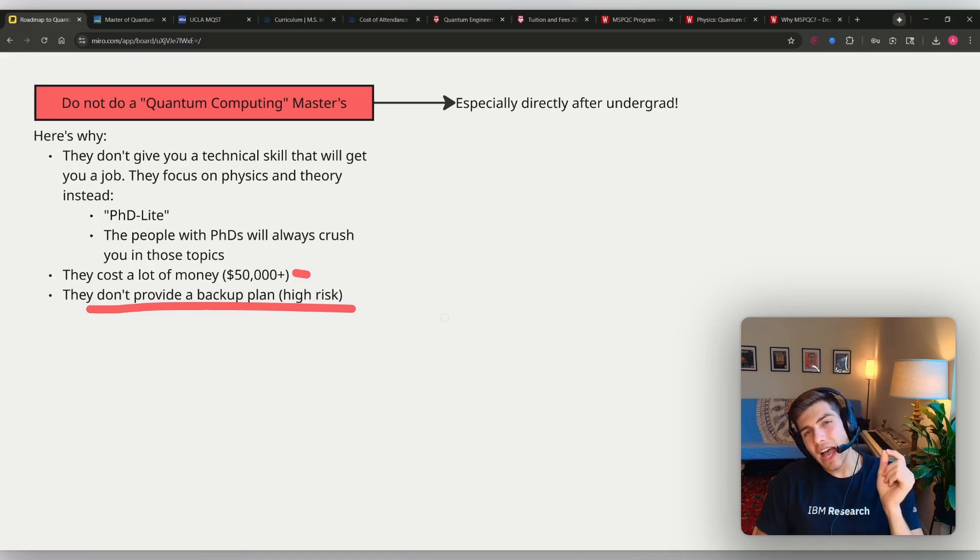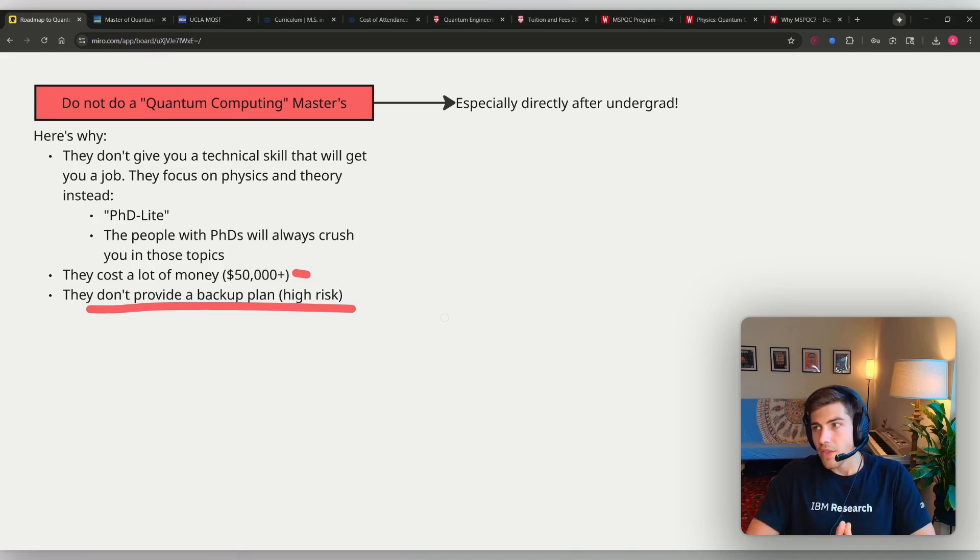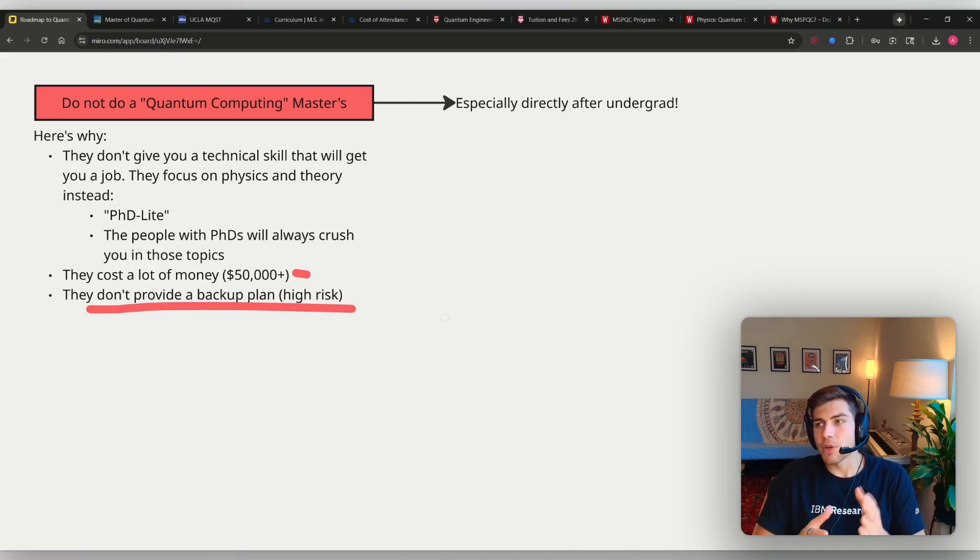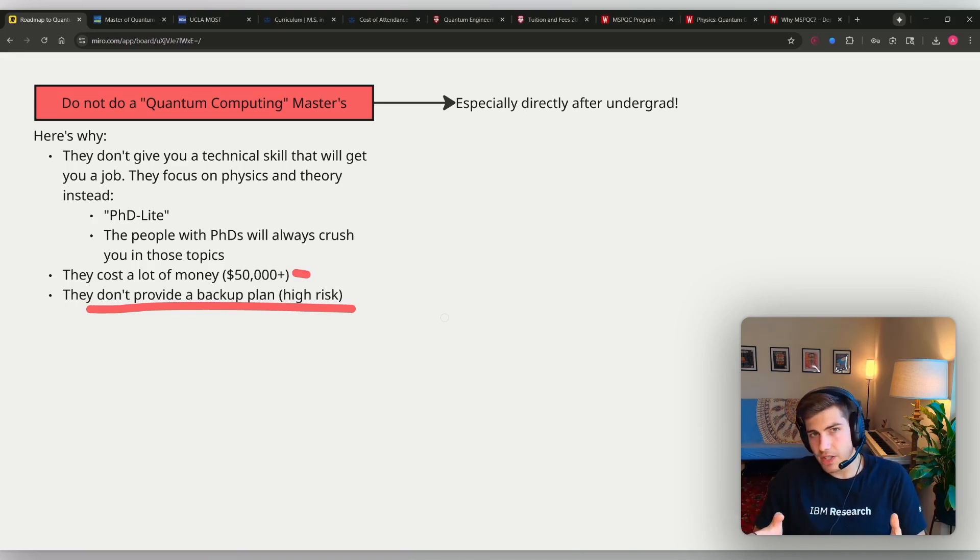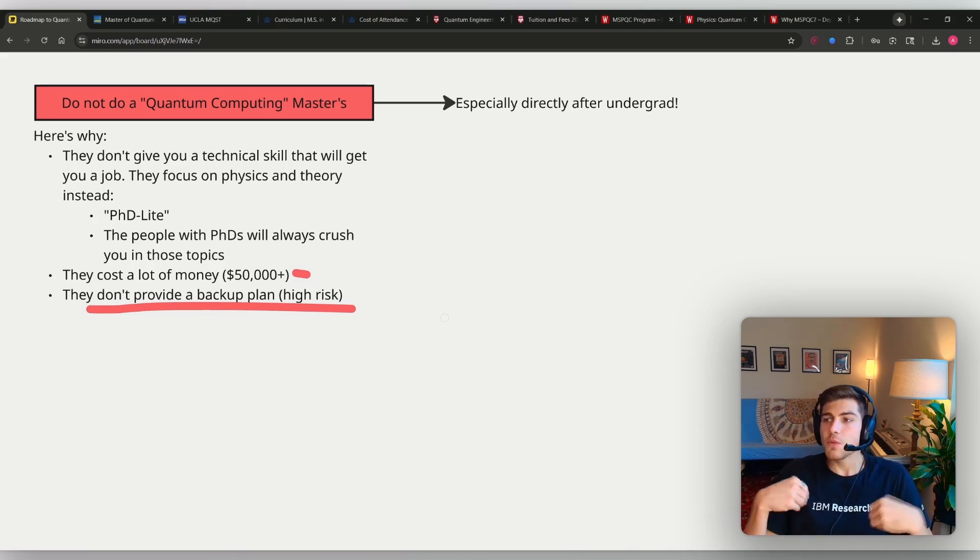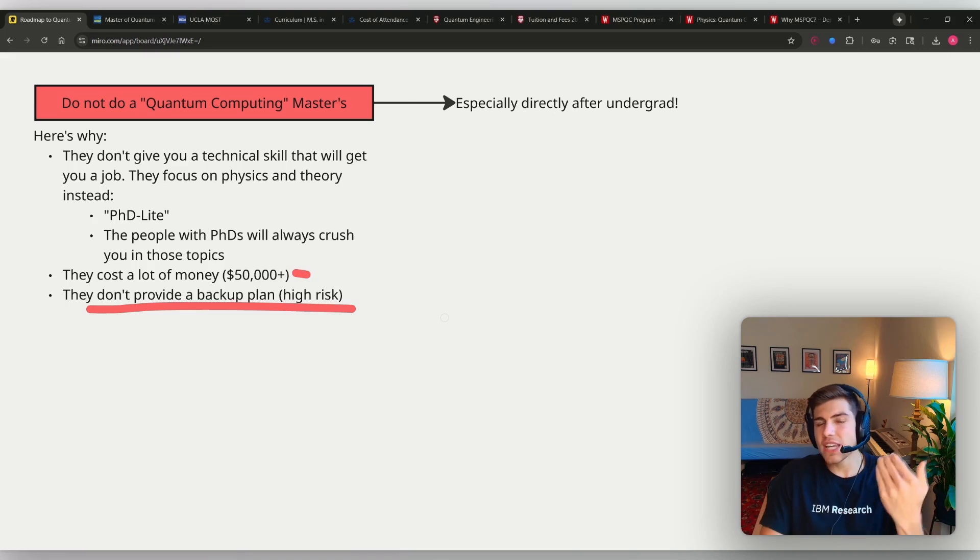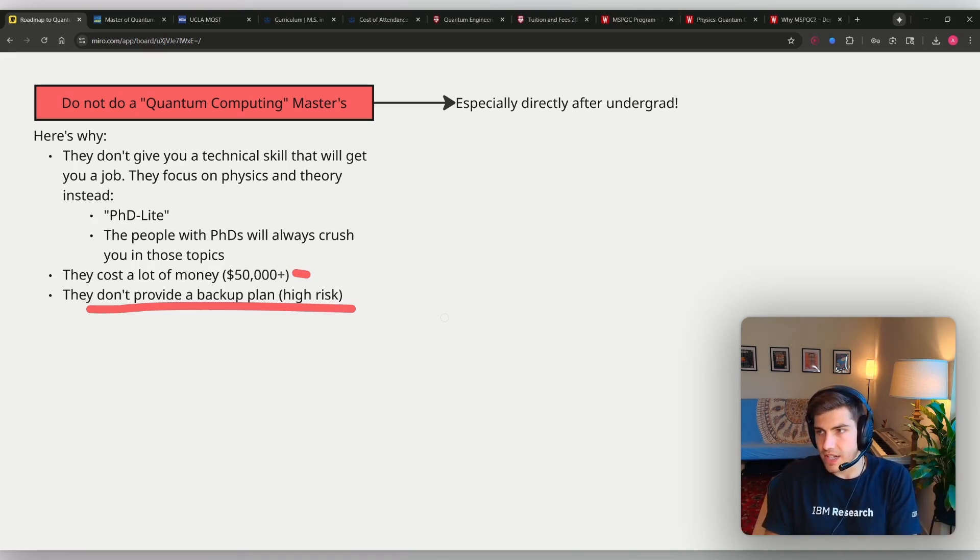But I understand why they're so enticing. They're very enticing because they give you the illusion that they are defining a career roadmap for you to follow to quantum computing. And that's their false promise. Pay me $50,000 and you will get a job in quantum computing. But that's not true.